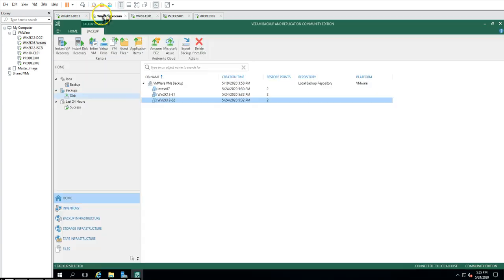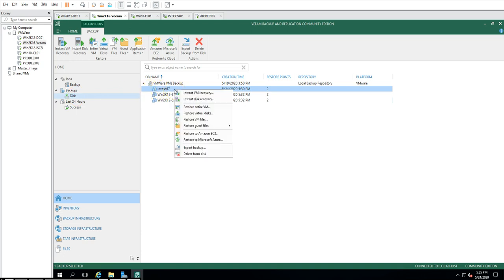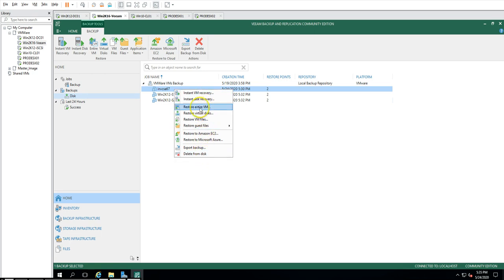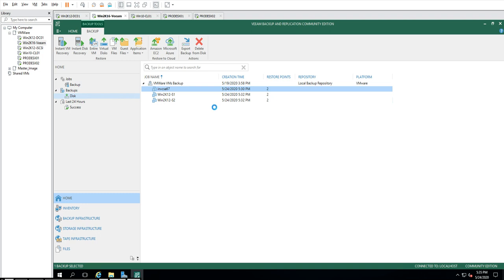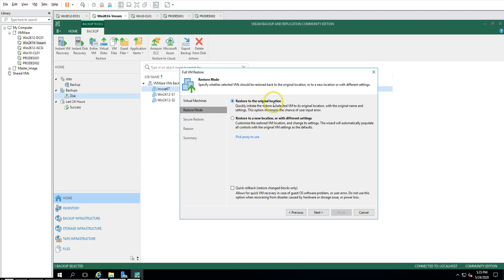Now I'm going to Veeam and selecting from disk backup. I'll select my virtual machine invcsa67 and click 'Restore Entire VM'. We have multiple restore options available, but I'm going to use the Restore Entire VM function. This is the virtual machine we are going to restore — click Next.